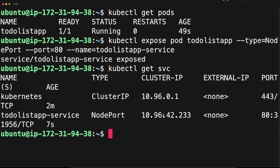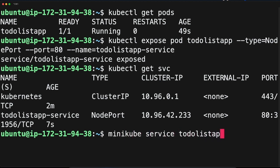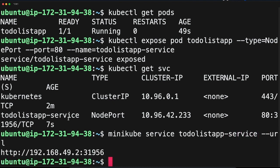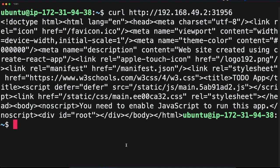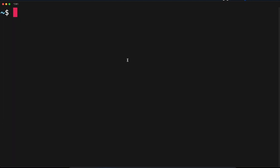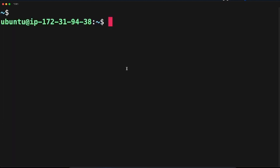Since we are running Kubernetes on Minikube, which is like a VM inside our AWS instance, to get the URL run 'minikube service todo-list-app-service --url'. It will give you a URL. Now curl that URL and it will return the application. We can see our application is accessible inside our instance.